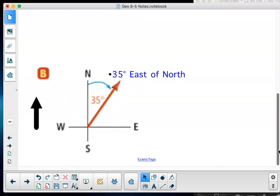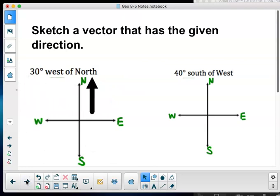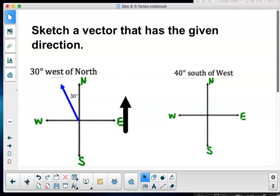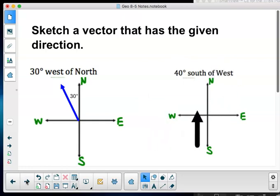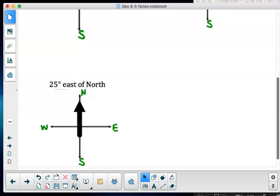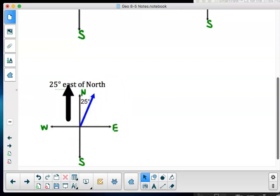Now we'll also be writing and sketching these directions. For '30 degrees west of north': north is my main direction, and I lean 30 degrees toward the west. For '40 degrees south of west': find west, then go 40 degrees south of it. For '25 degrees east of north': north is the main direction, leaning 25 degrees east.